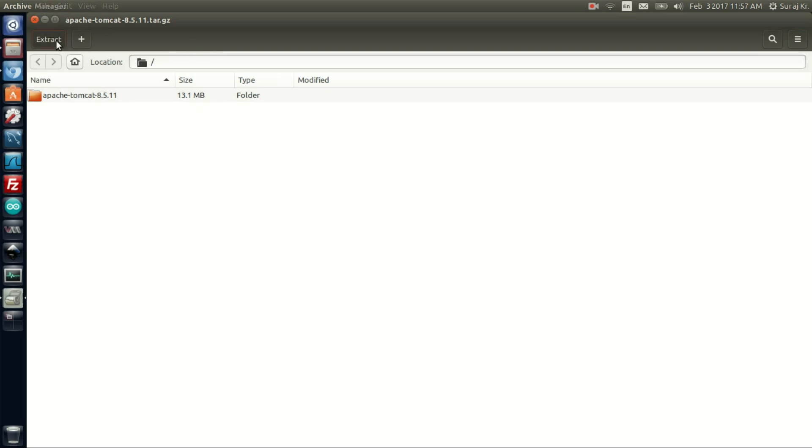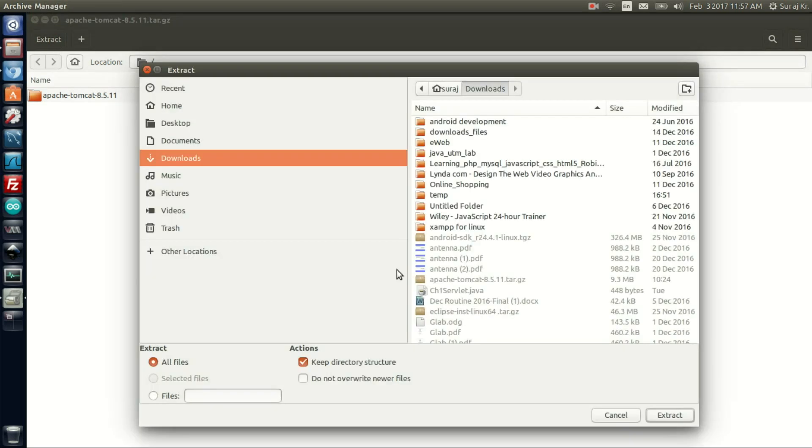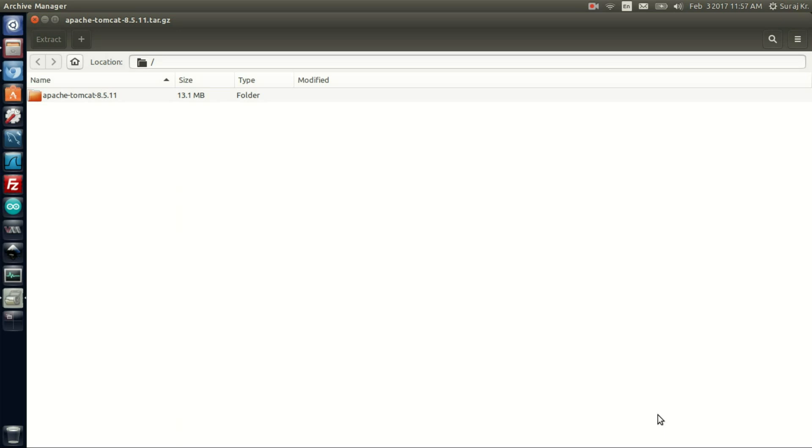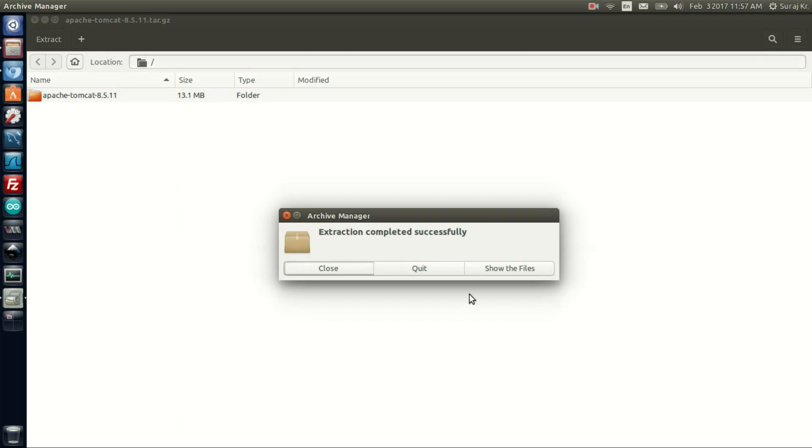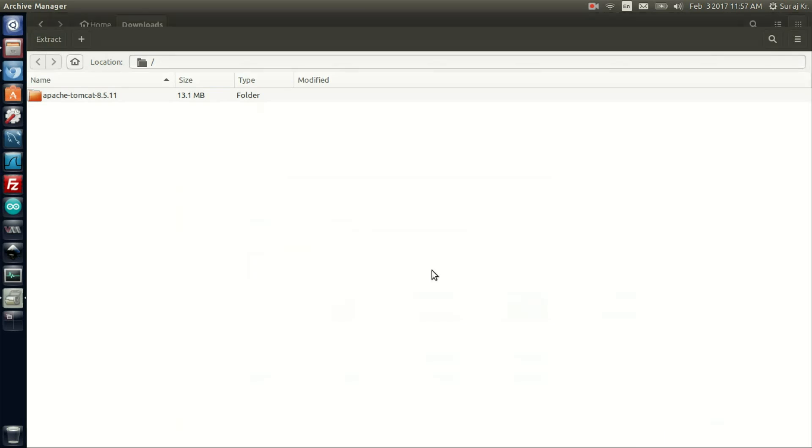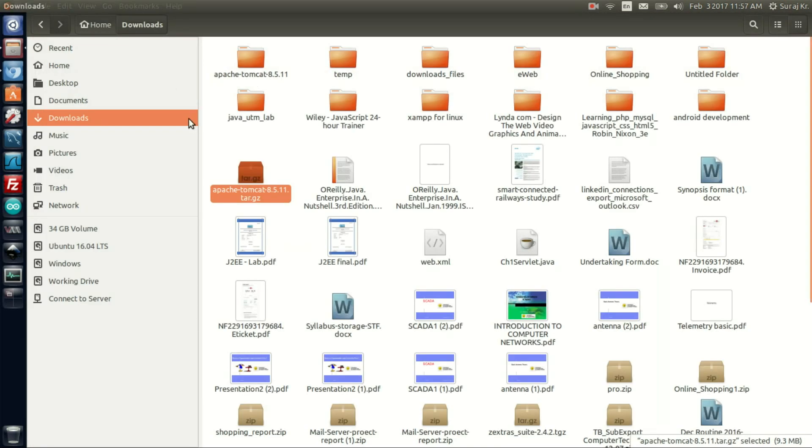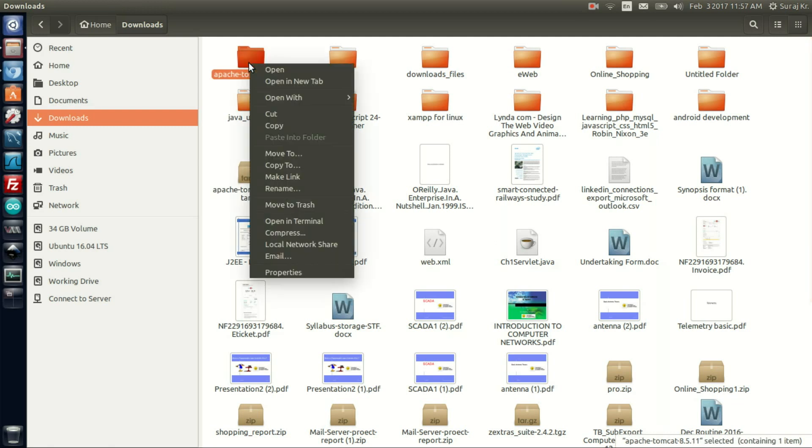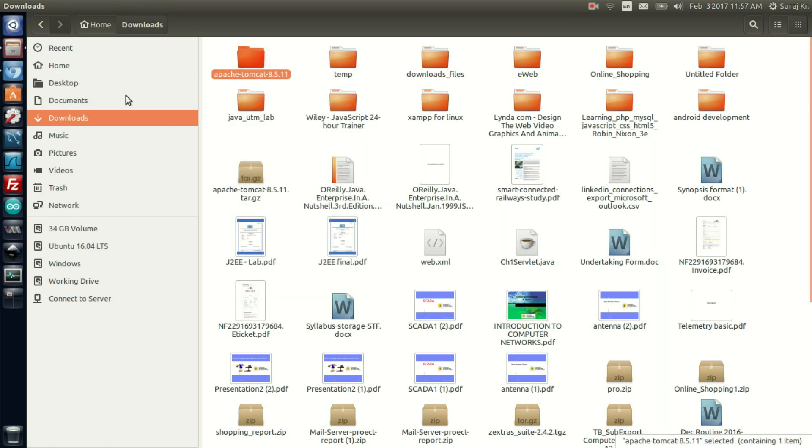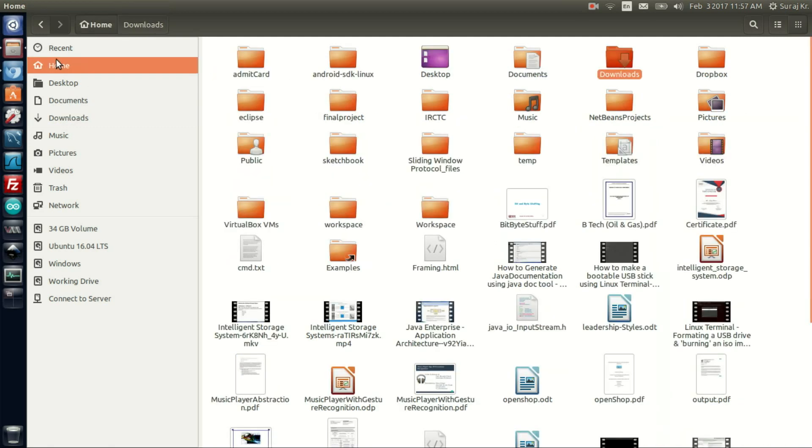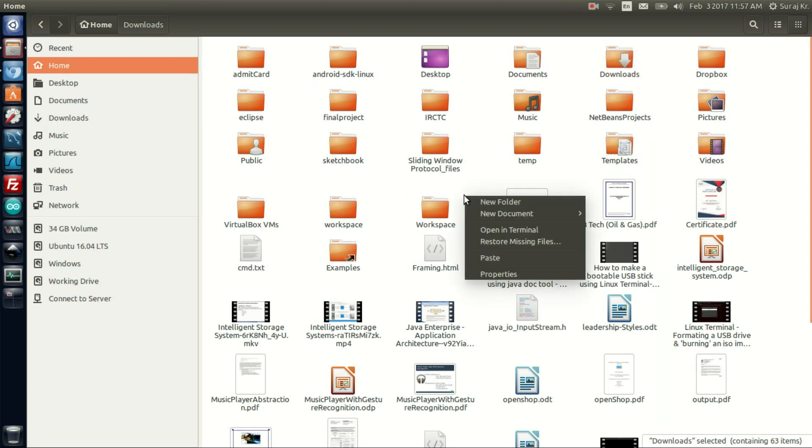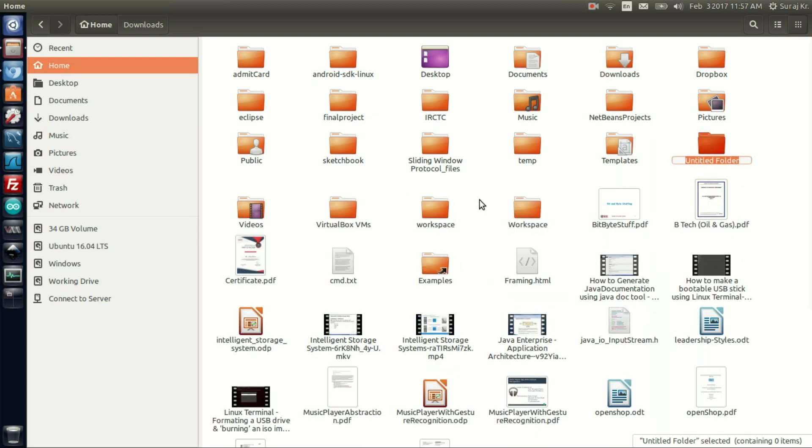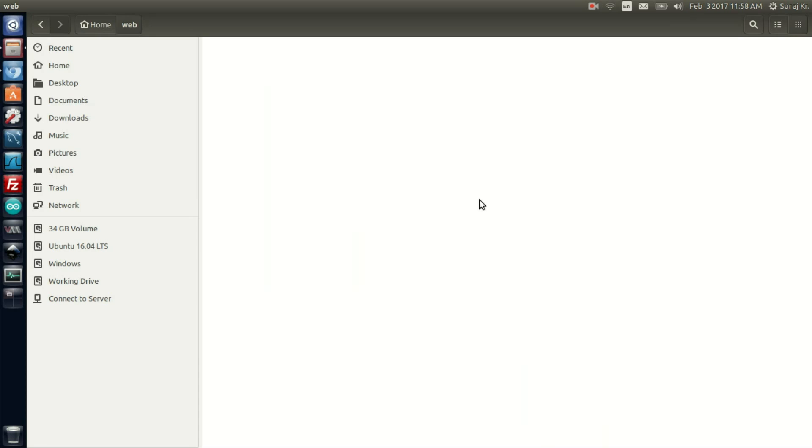To extract it, click on it and click on extract. Extract the package in the downloads, then cut the extracted package and go into home. Create a folder named 'web' for convenience and paste your Tomcat package in there.